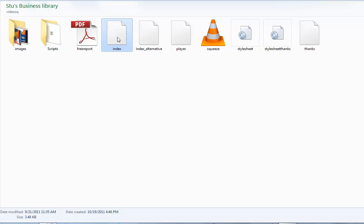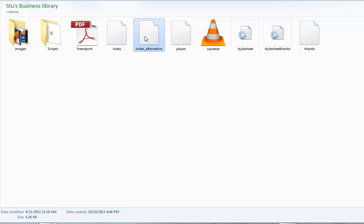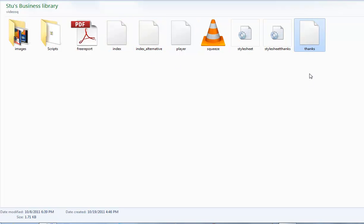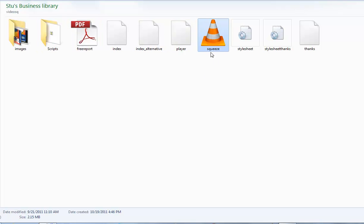Next we've got the index. That's going to be the squeeze page that actually comes up when you go to the directory that you upload the squeeze page into. You've got an alternative index page and the thank you page. This one says thanks. You've also got the folder with images and the script to play the video and the actual video file itself.